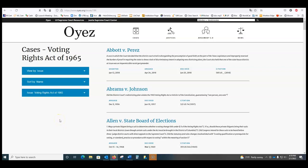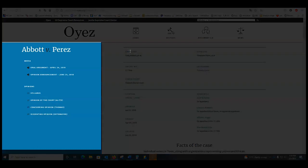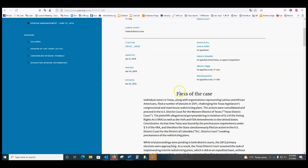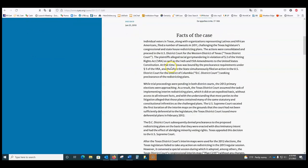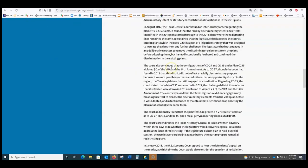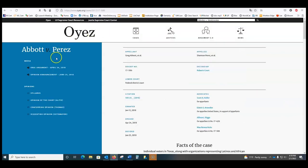So if I click on the first case, for example Abbott v. Perez, I can listen to their oral arguments. Now this is something that's unique — it's distinguished from, say, Lexis. Here's a summary of the facts of the case; it's a rather long summary, though most of the summaries are a lot shorter, depending on the case.